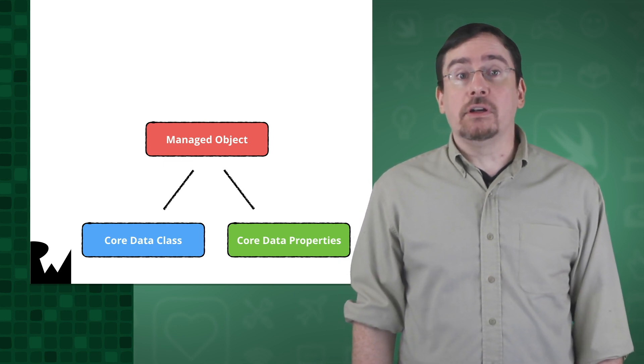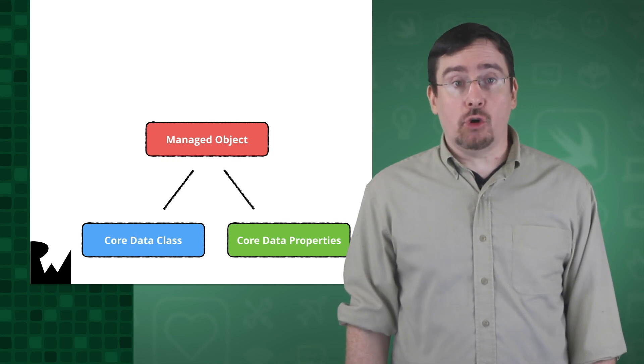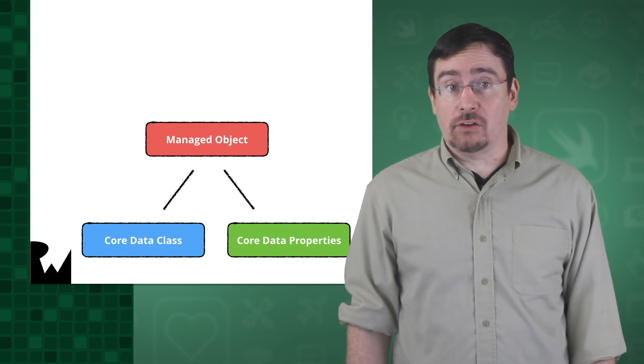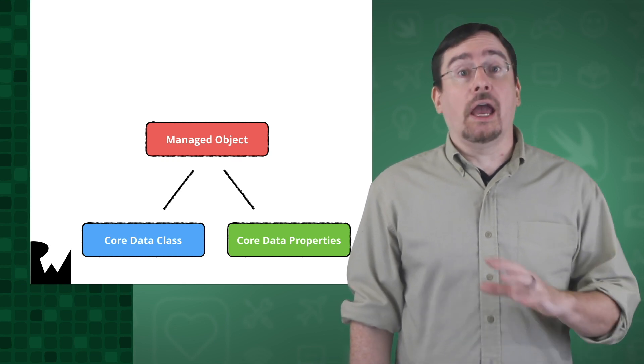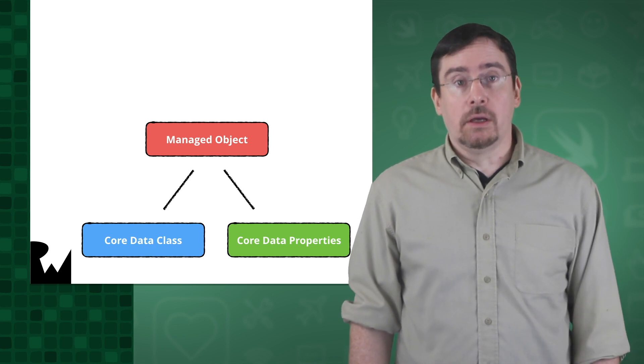The core data properties is generated every time core data classes are generated. Any code you put there will be overwritten.